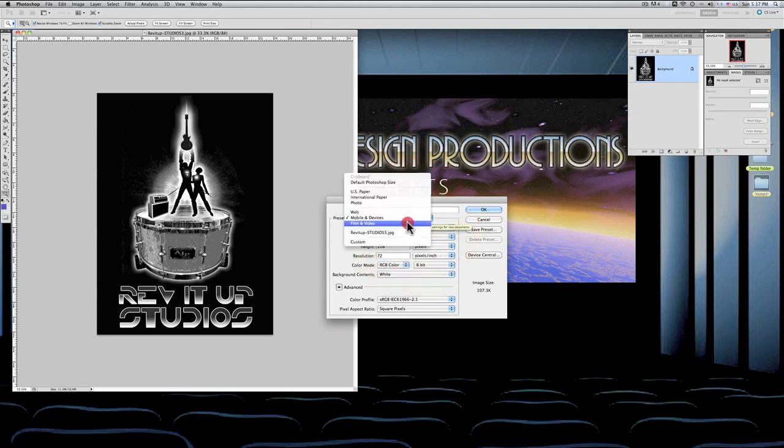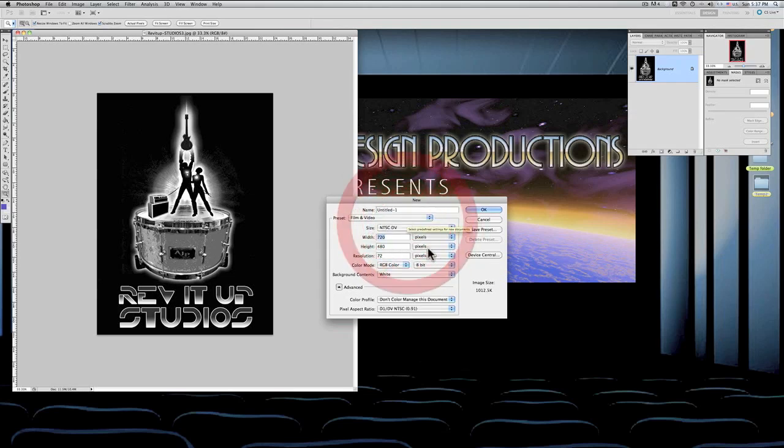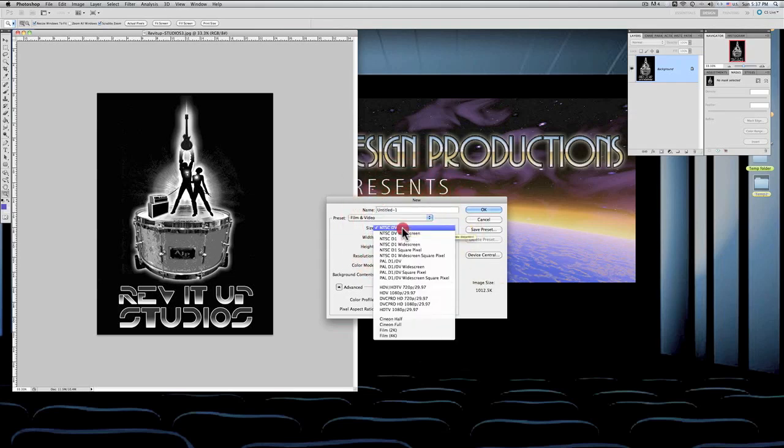Film and video—you have a whole slew of things, and there's actually a lot more than this. We'll talk about that right now just to fill you in on what Photoshop can do for you. As a Photoshop artist, you should be able to understand the different formats that you're working with.